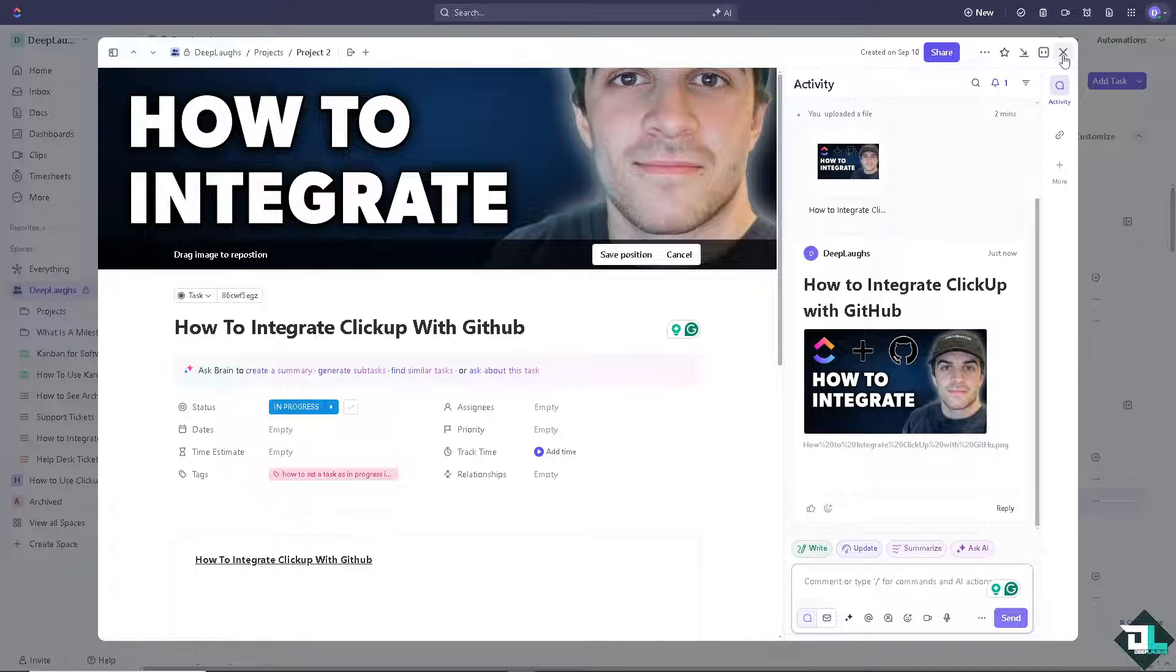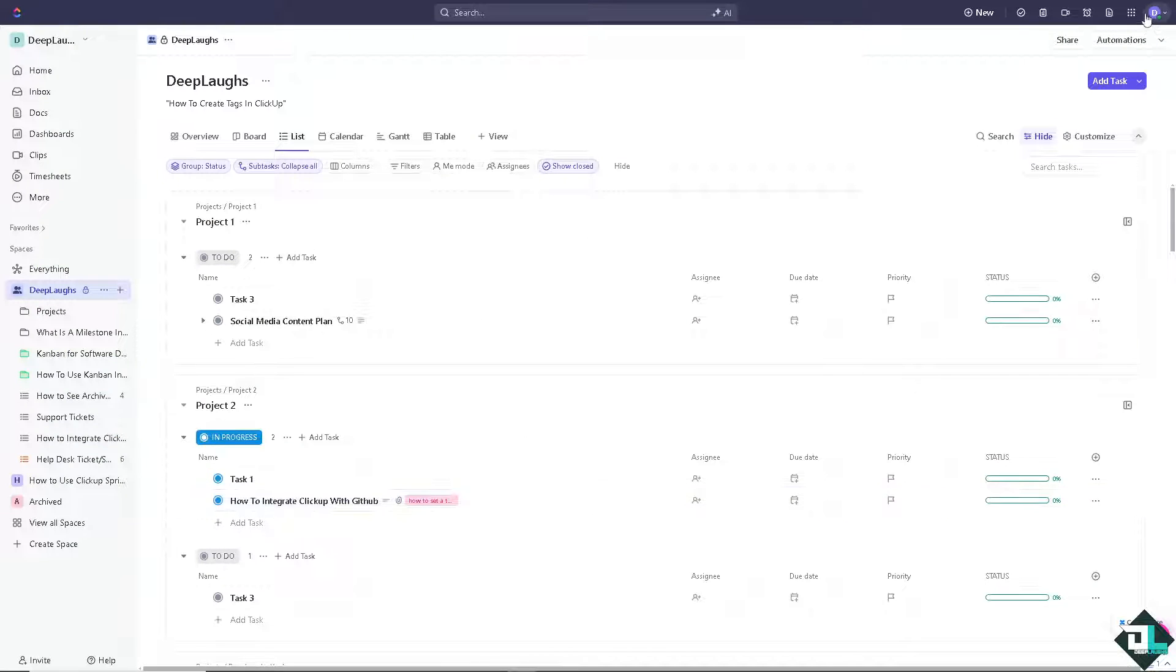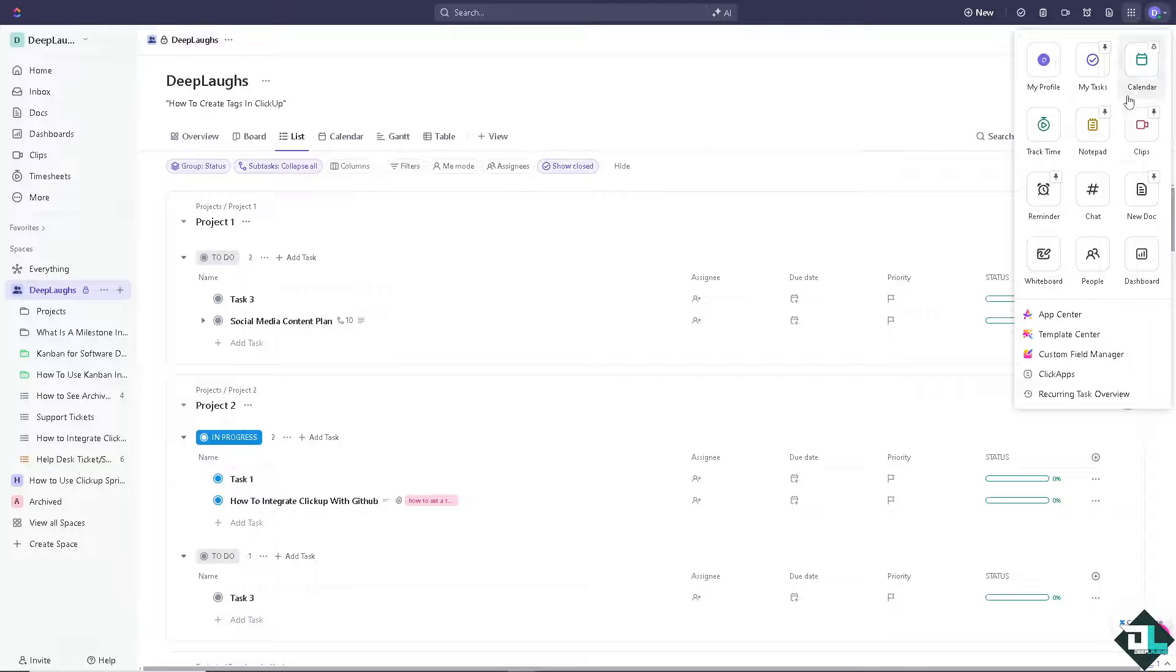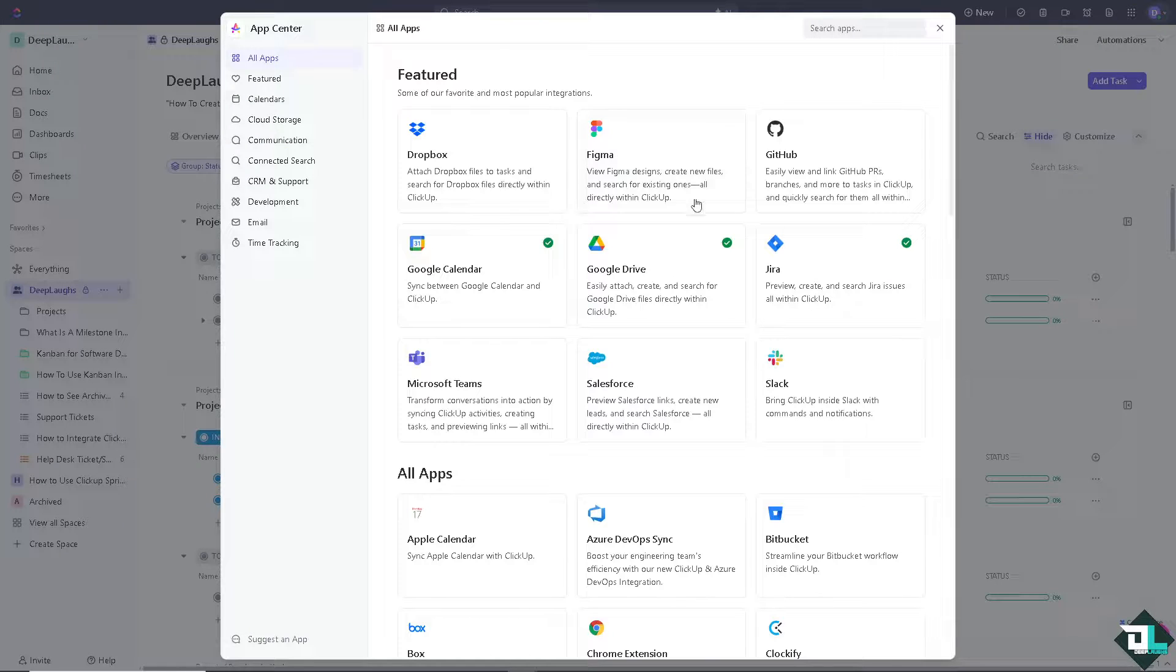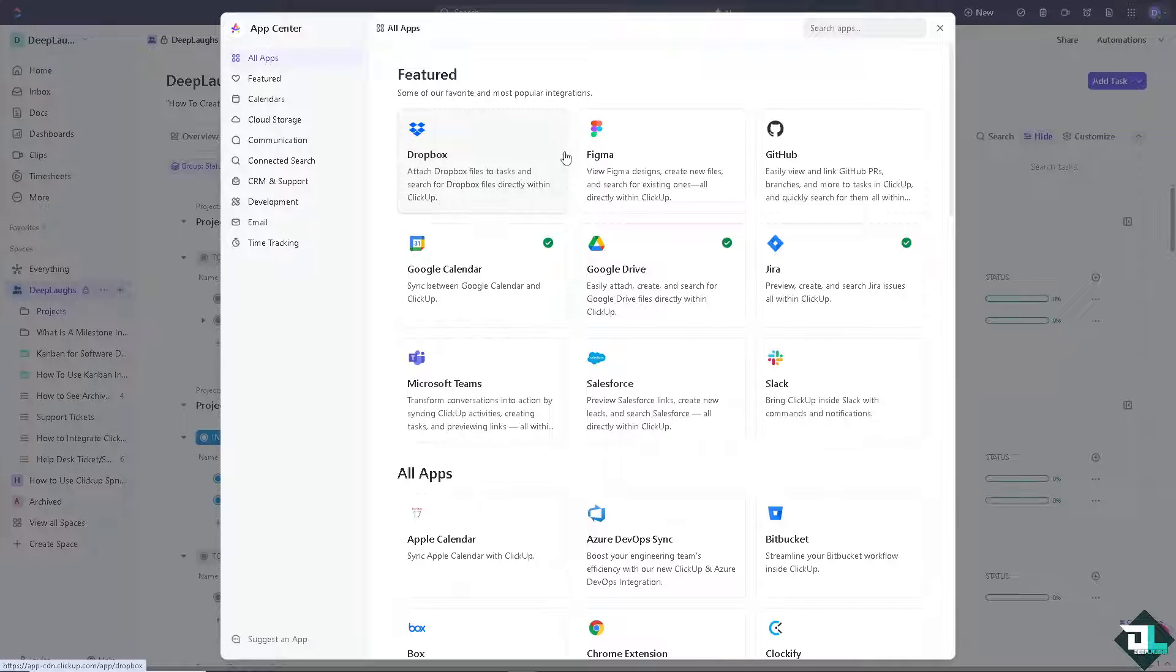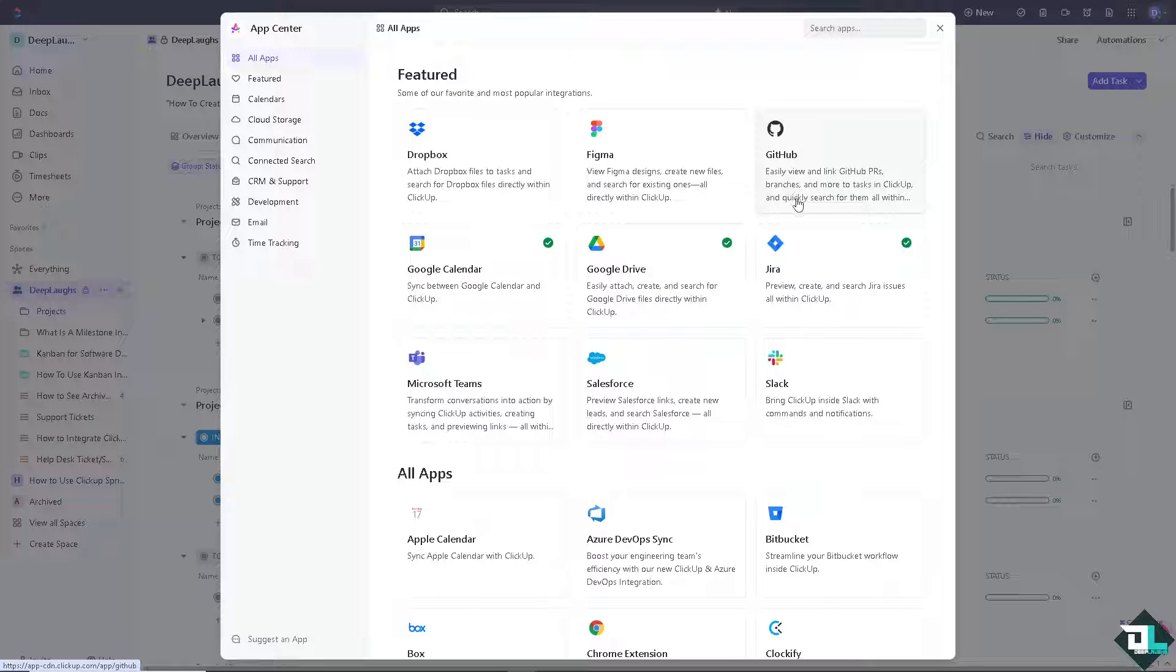Number one option is to go to the quick actions menu beside your profile icon on the upper right corner and from here go to the app center. Click that and there's the first option wherein we can easily view and link GitHub PRs, branches, and more tasks to ClickUp.